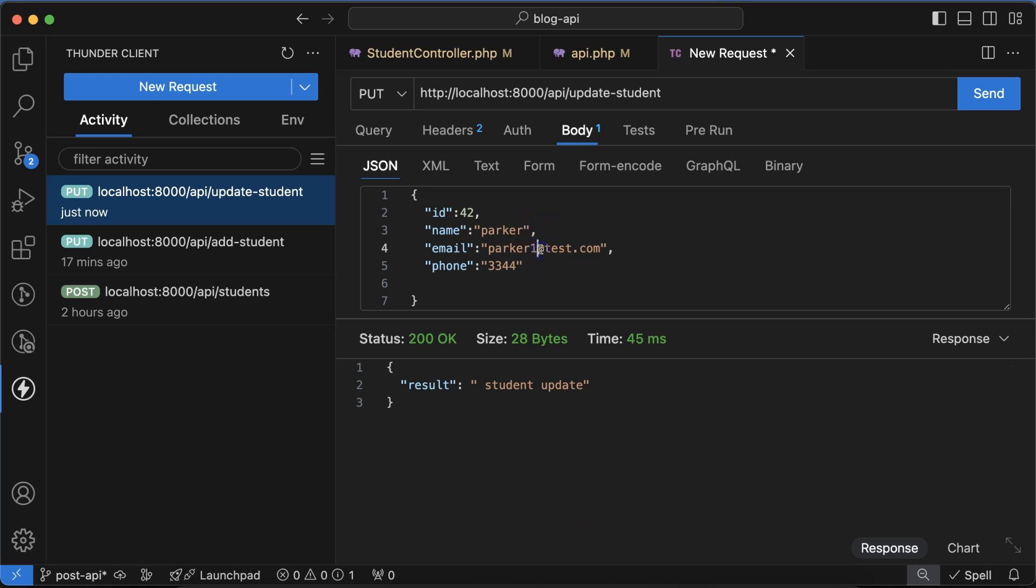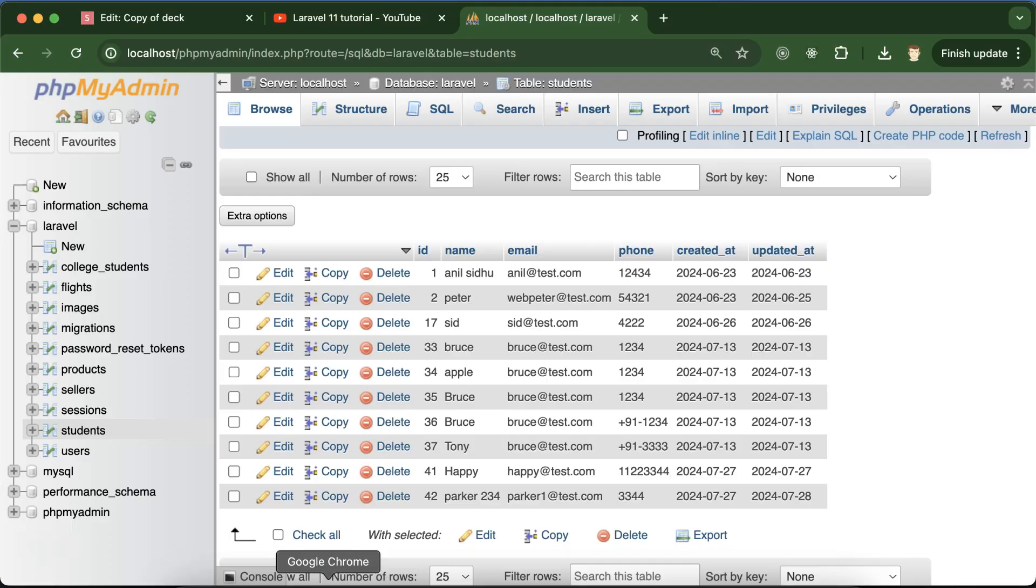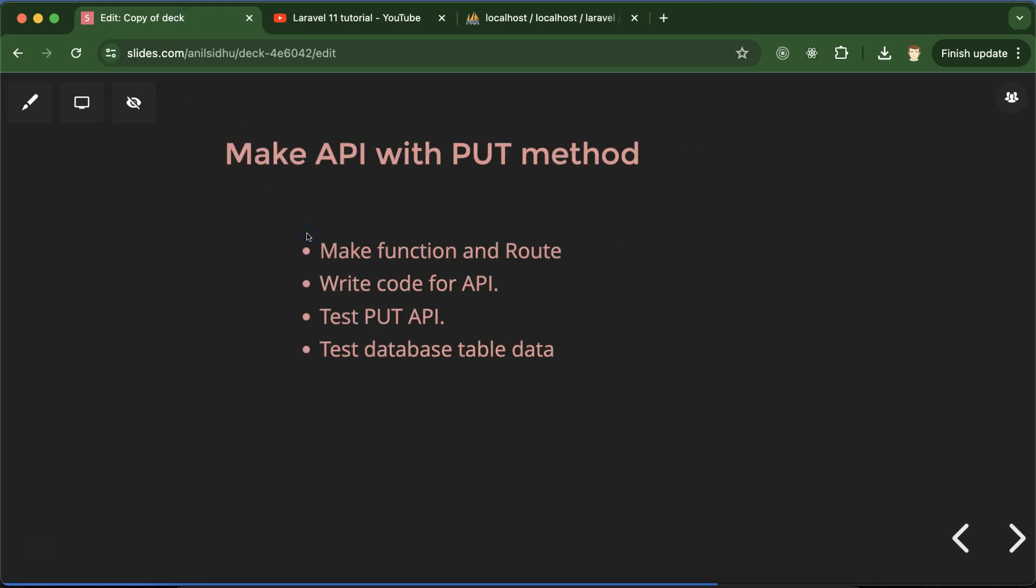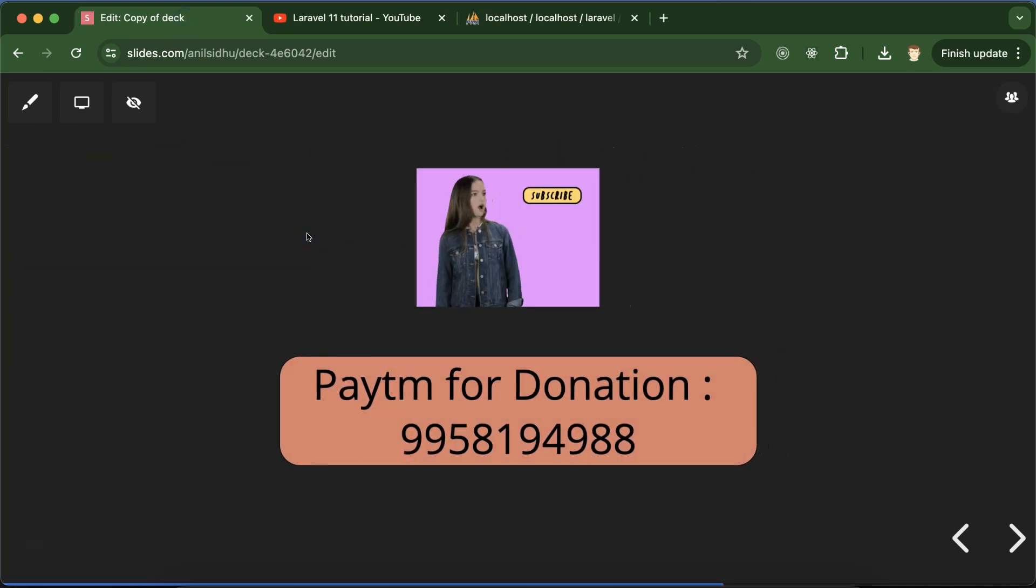This is how we can make the PUT and PATCH API to update data in Laravel. If you still have any doubt or confusion, you can ask me in the comment section. Thank you so much for watching this part.